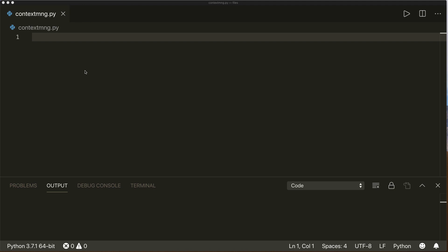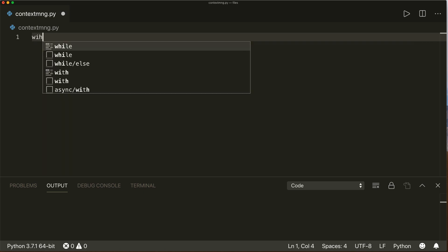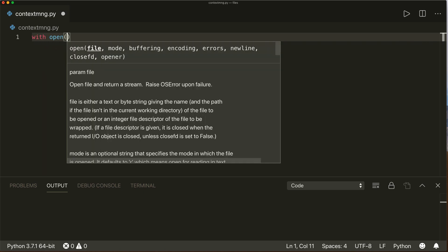Context managers are a great tool for resource management. They allow you to allocate and release resources precisely when you want to. A well-known example is the with open statement. In order to open a file, we can say `with open`, and then a file name — let's call it notes.txt. And we open it in write mode and give it a name here.